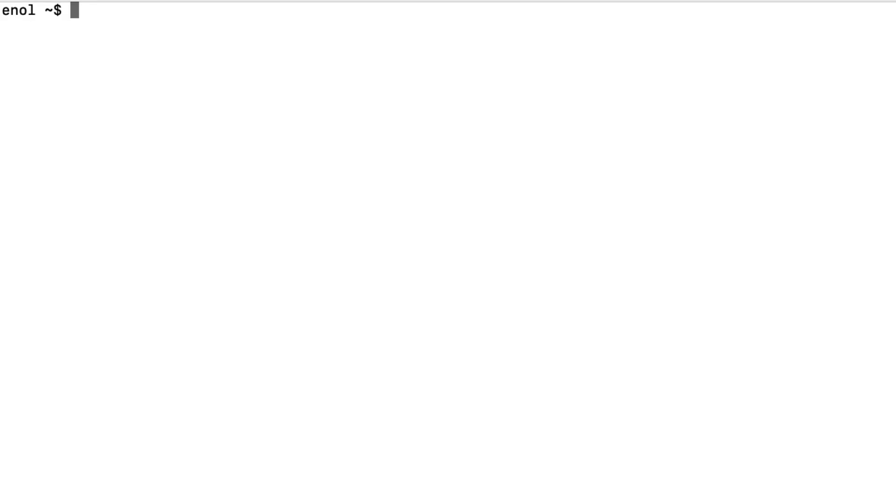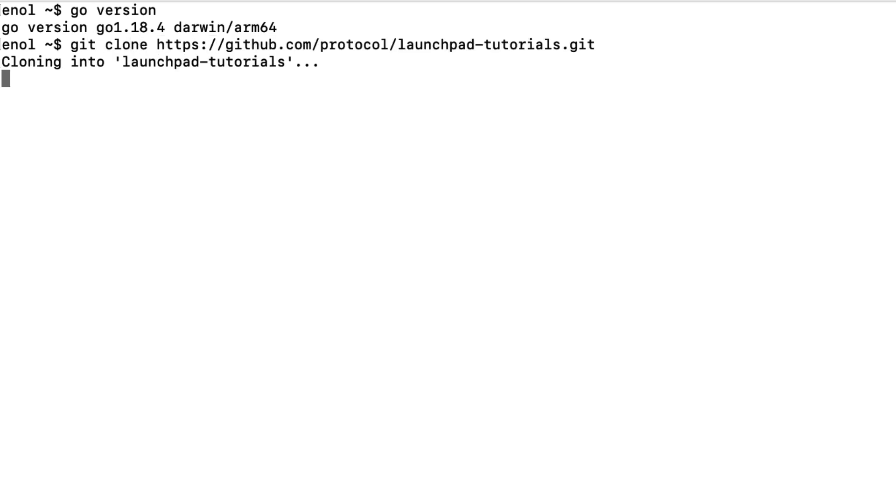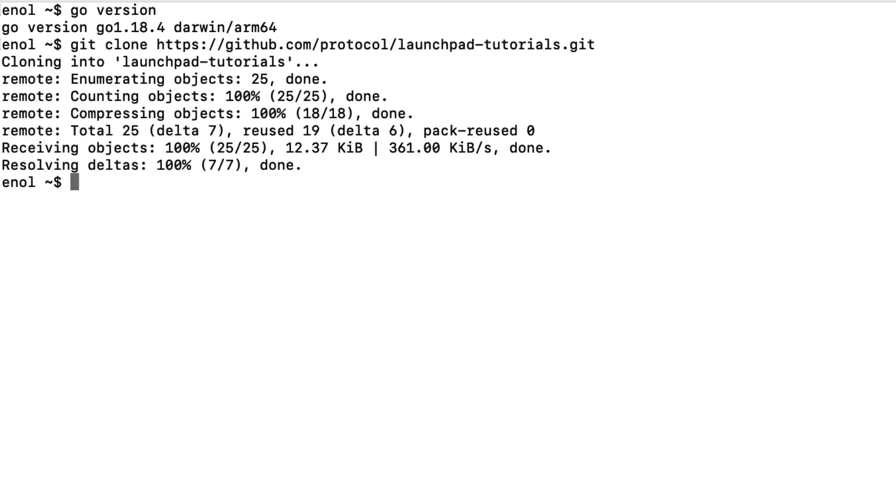To complete this tutorial, make sure that you have Go installed. And if you don't have it already, clone the launchpad tutorial repository, which contains the template that you will use in this tutorial.